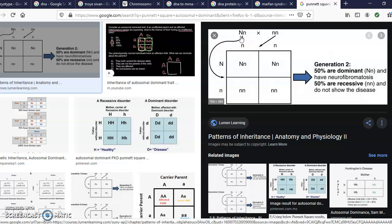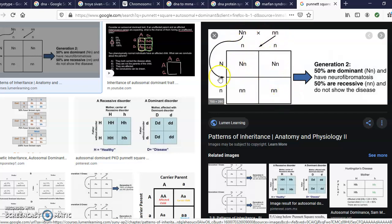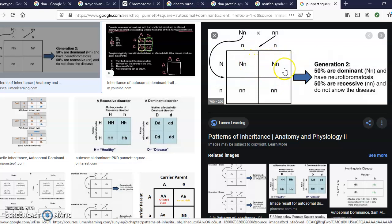We represent the dominant gene with a capital letter and the recessive with a lowercase letter. In genetics, we refer to it as big N or little n. Looking at the four possible outcomes in the Punnett square, two out of four result in Marfan syndrome. Two out of four is 50%, so there's a 50% chance that Troye Sivan's child would have Marfan syndrome.